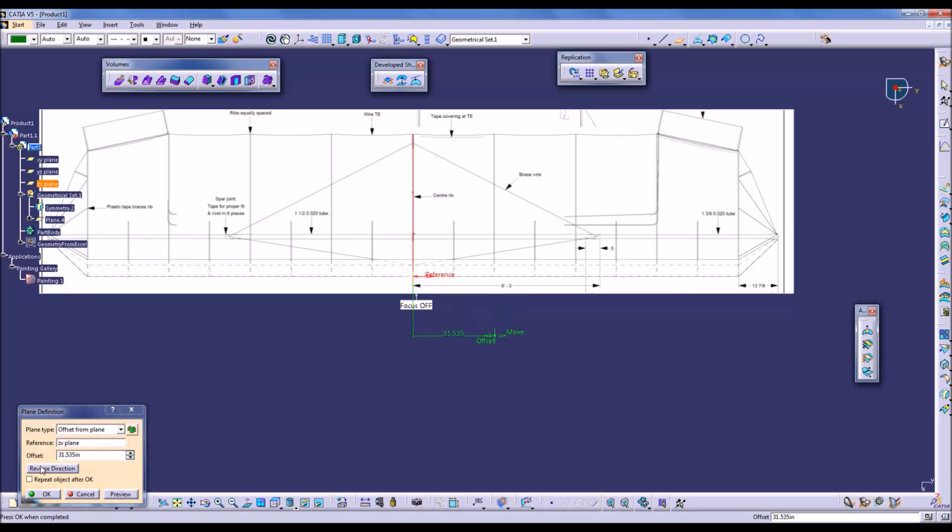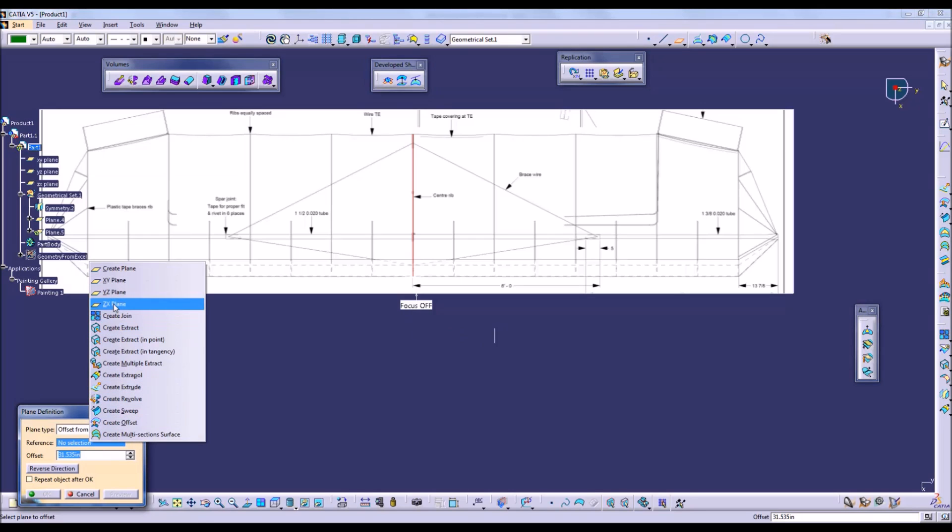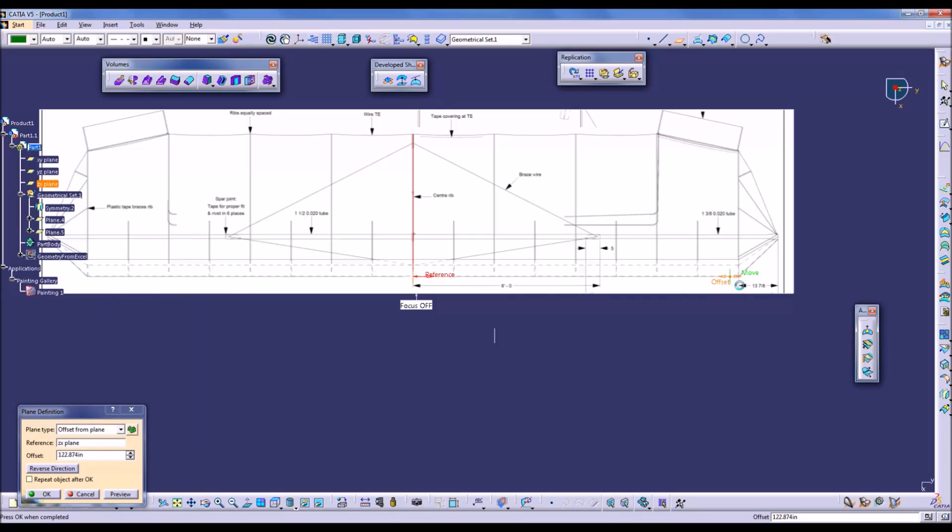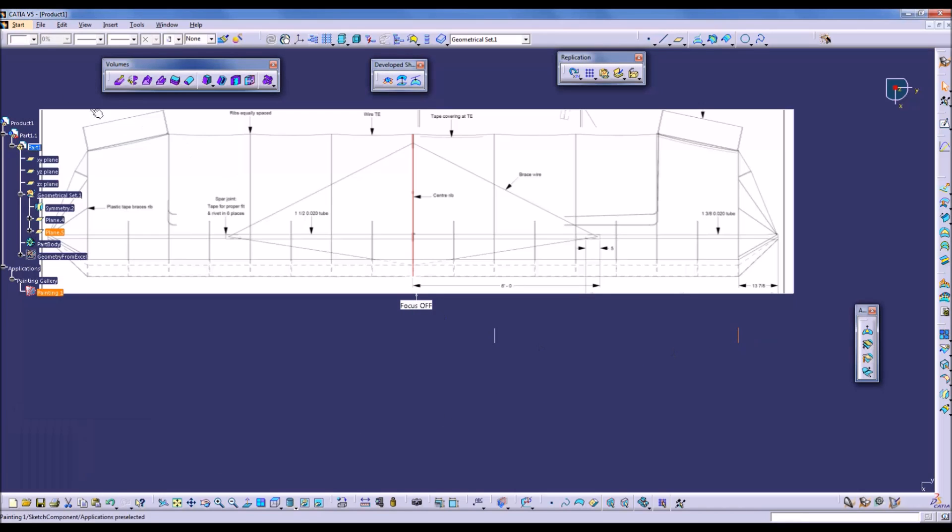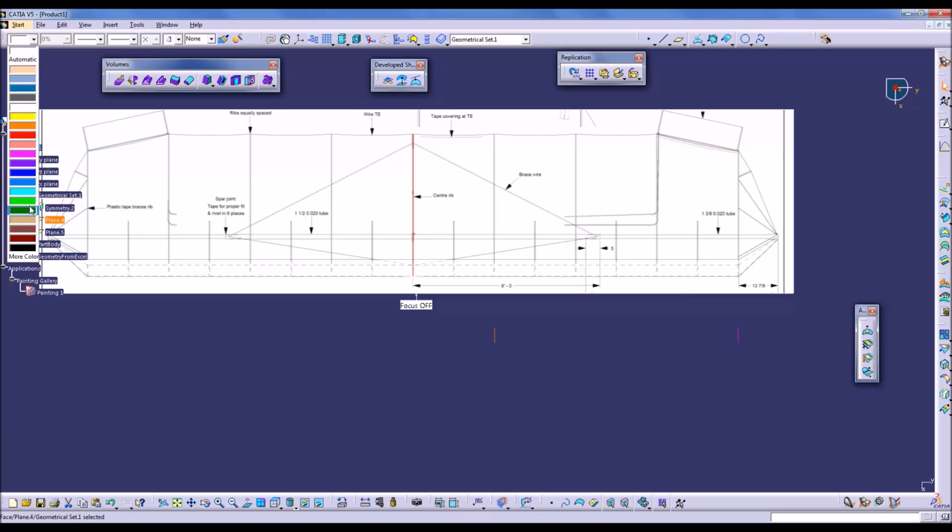So once we have our airfoil in CATIA, we need to create several instances to offset in the y direction, so parallel to the z-plane from the center. At the locations that the actual ribs would be, that way we can show how the skin would loft, as in how it would sag between the ribs.